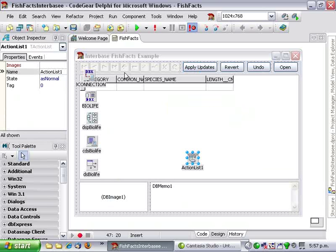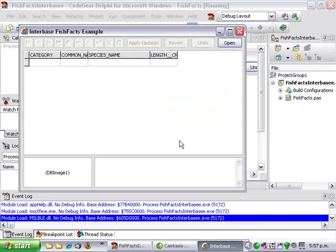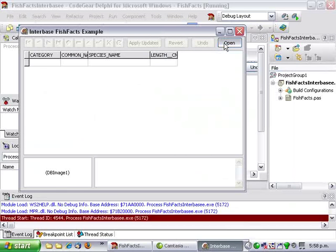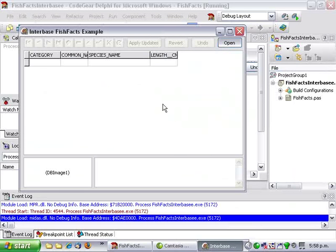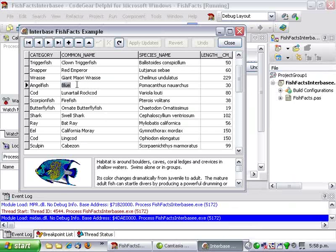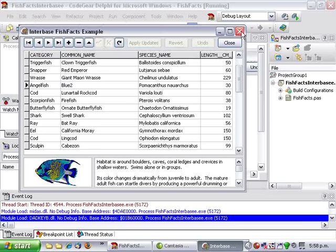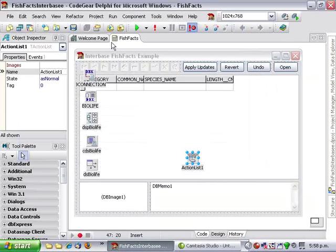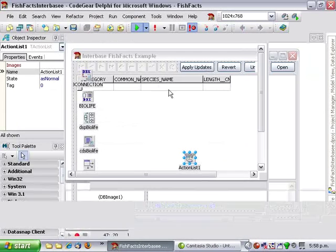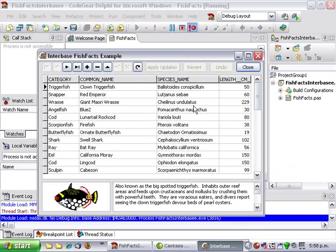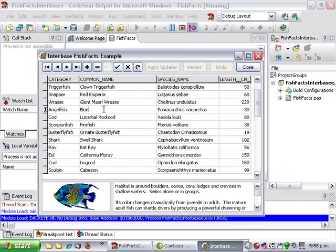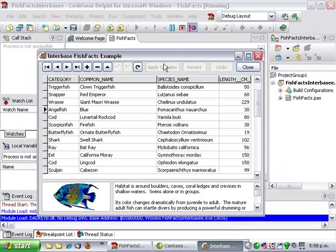So the standard Apply Updates, Revert and Undo. And if I run that and open our dataset, I can make a change and Apply Updates. If we give out and run it again, it was persistent. So that's the basic tour of the application.